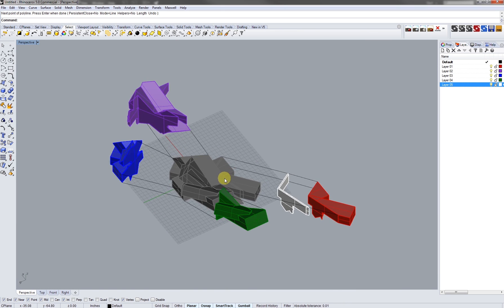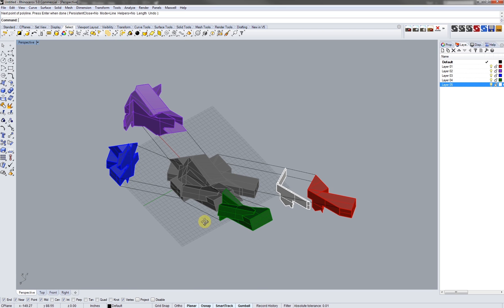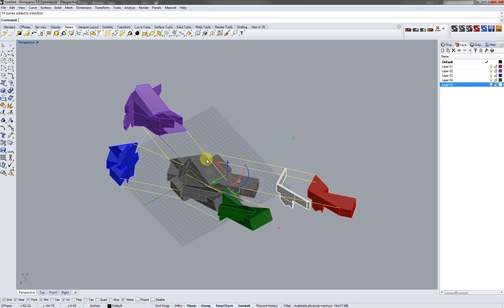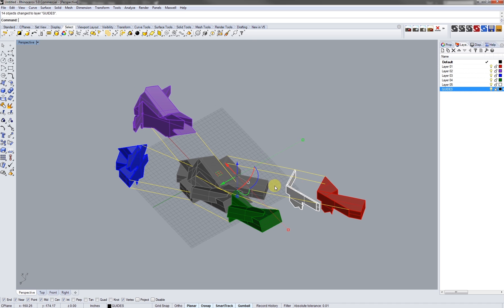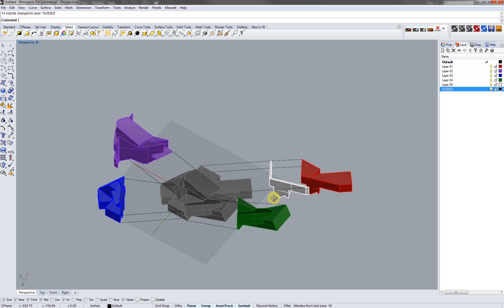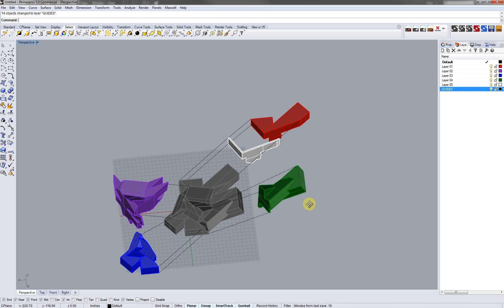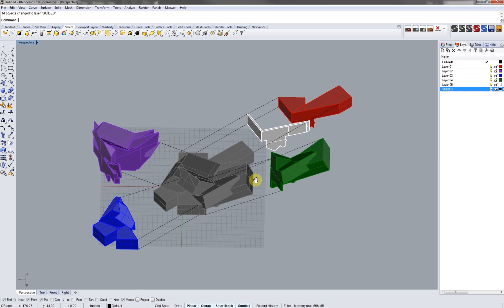Next, what we're going to do is take all those lines that we just created. Up in the tabs, go to the select tab, hit the curve button and it'll select all of them. We're going to create a new layer and type in 'guides', keep those separated, and change those over so we can keep our objects and layers separated.